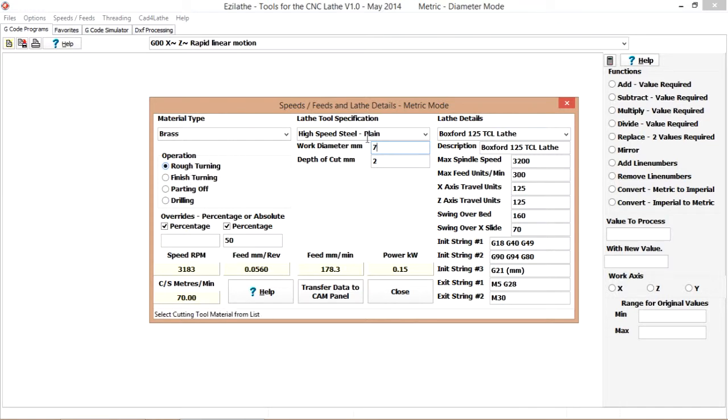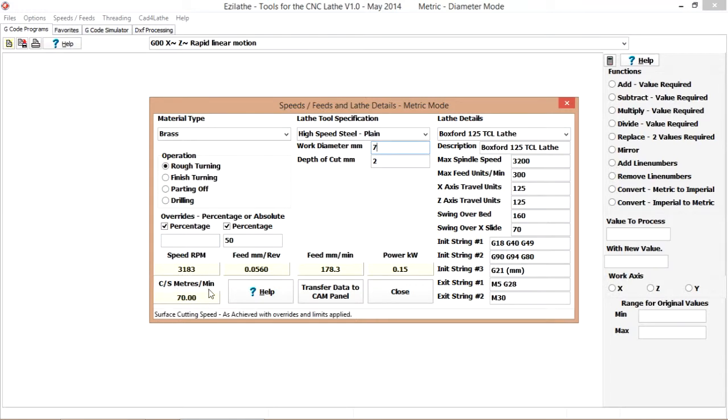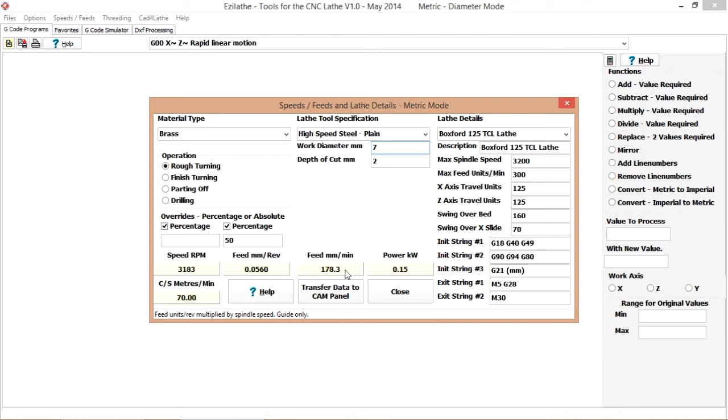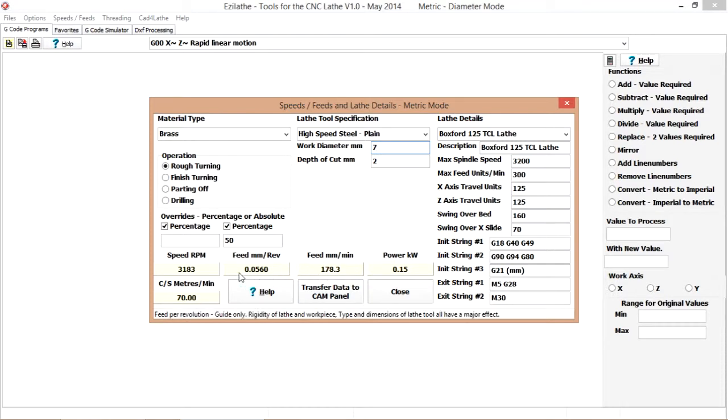Rough turning, high speed steel, right around 3000 rpm and 178mm per minute which is a bit quick. Never mind.